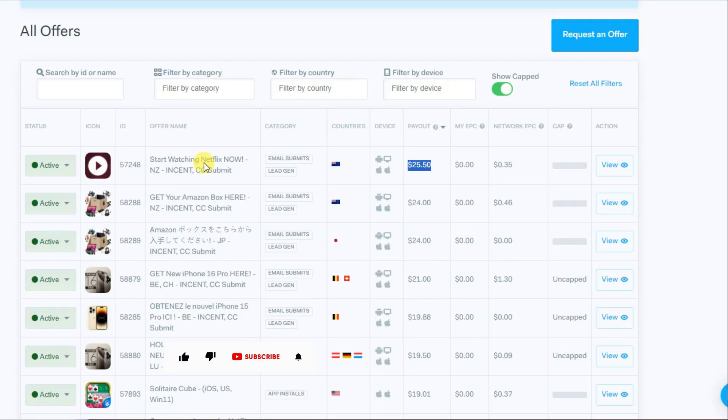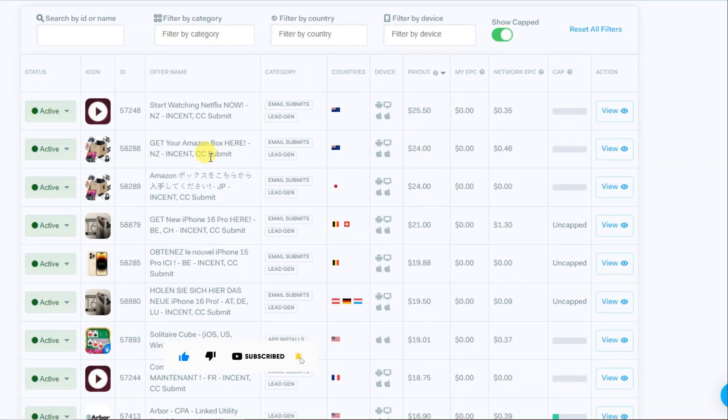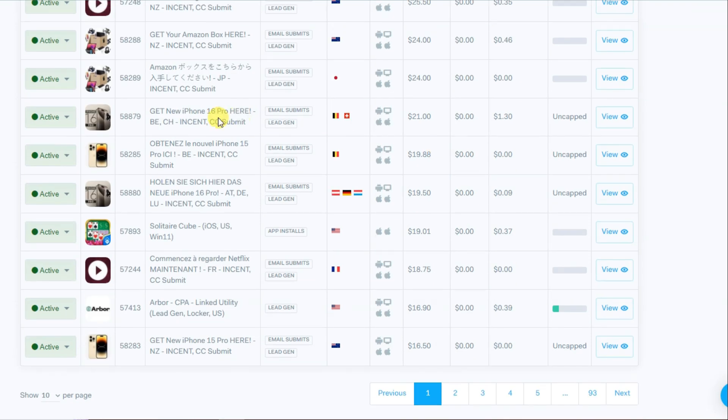If you promote this CPO offer, you can earn $25.50 per lead. If you promote this CPO offer, you can earn $24 per lead. If you promote this CPO offer, you can earn $21 per lead.